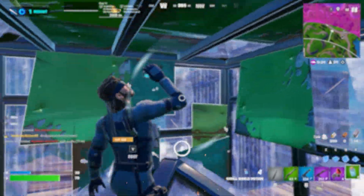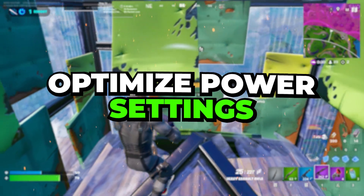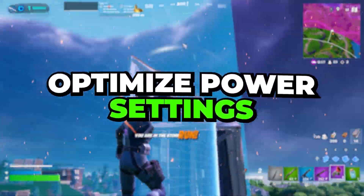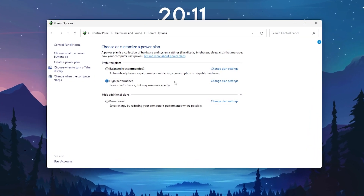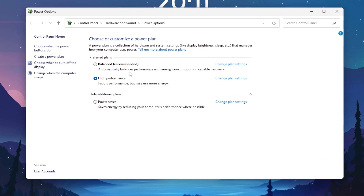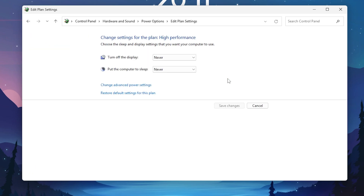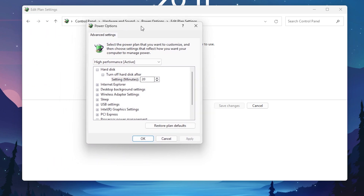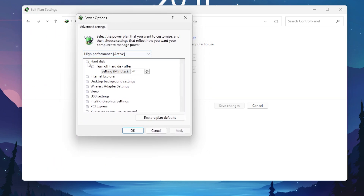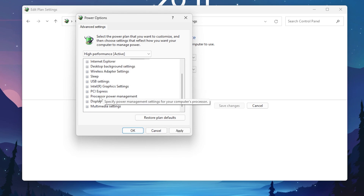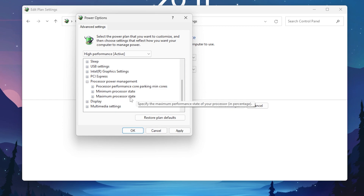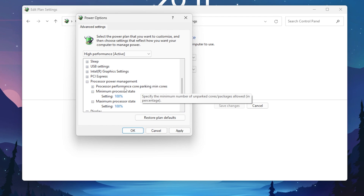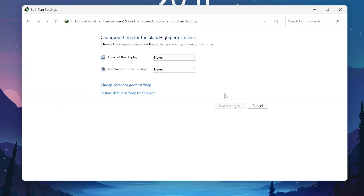In the next step, we are going to optimize Windows power plan settings, because power plan settings play a very important role in GPU performance. Go to Windows search, search for Power, and open Choose a Power Plan. Set it to High Performance — by default it is on Balanced. Then go to Change Settings, open Change Advanced Power Settings, expand Hard Disk, set Turn Off Hard Disk After to zero minutes. Scroll down to Processor Power Management, and set both Minimum Processor State and Maximum Processor State to 100%. Hit Apply and click OK.